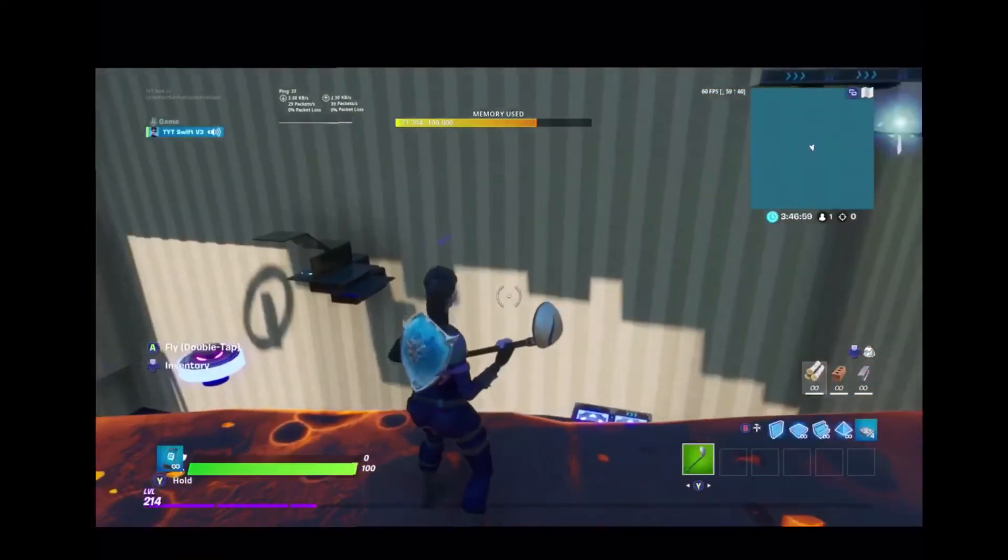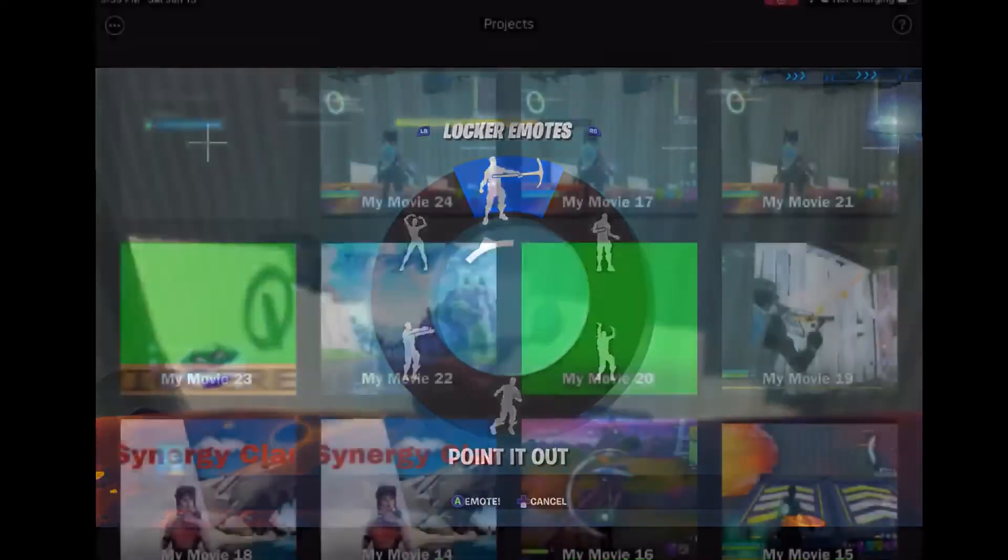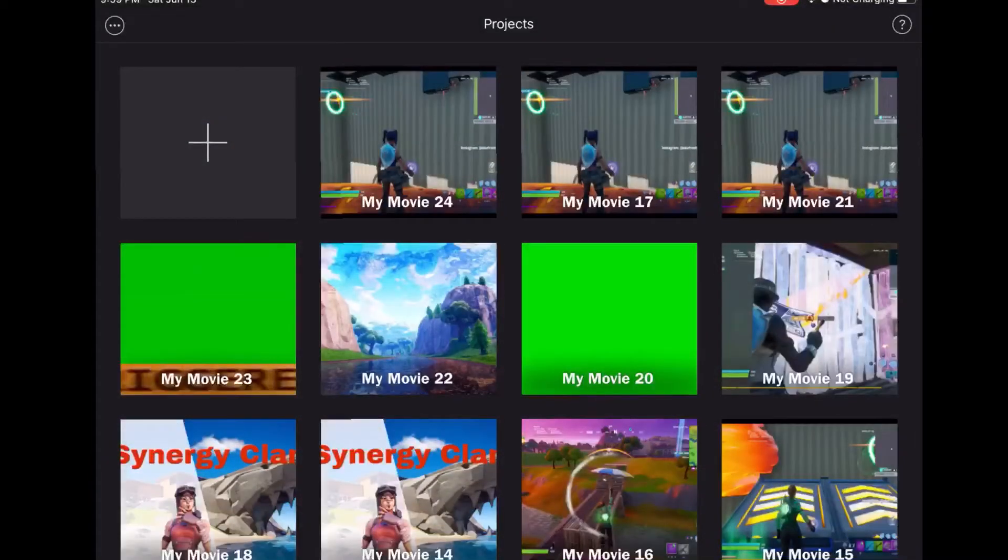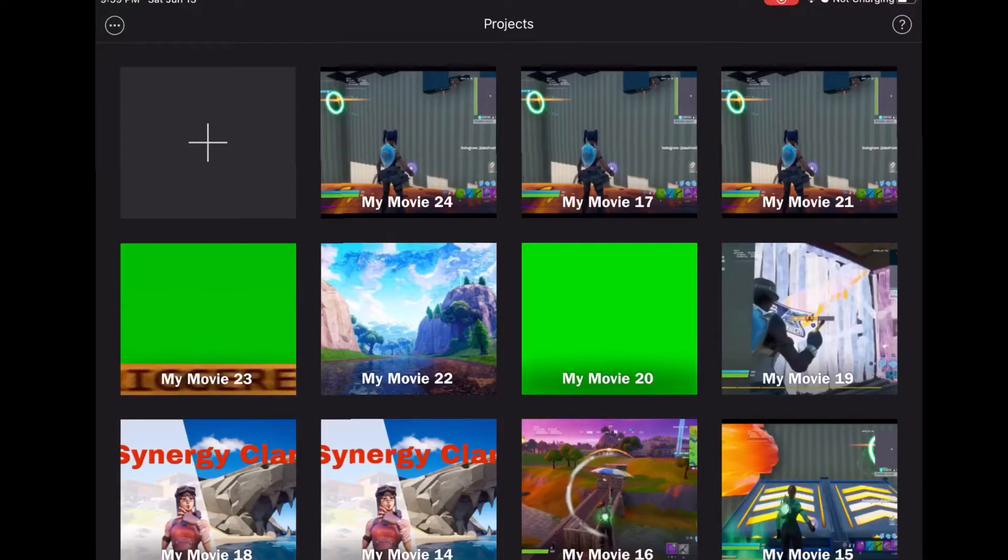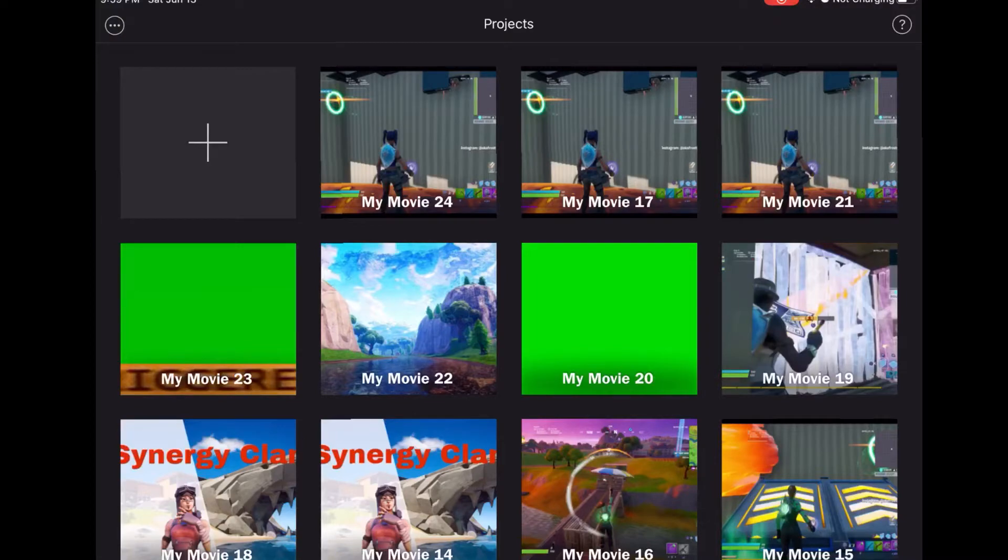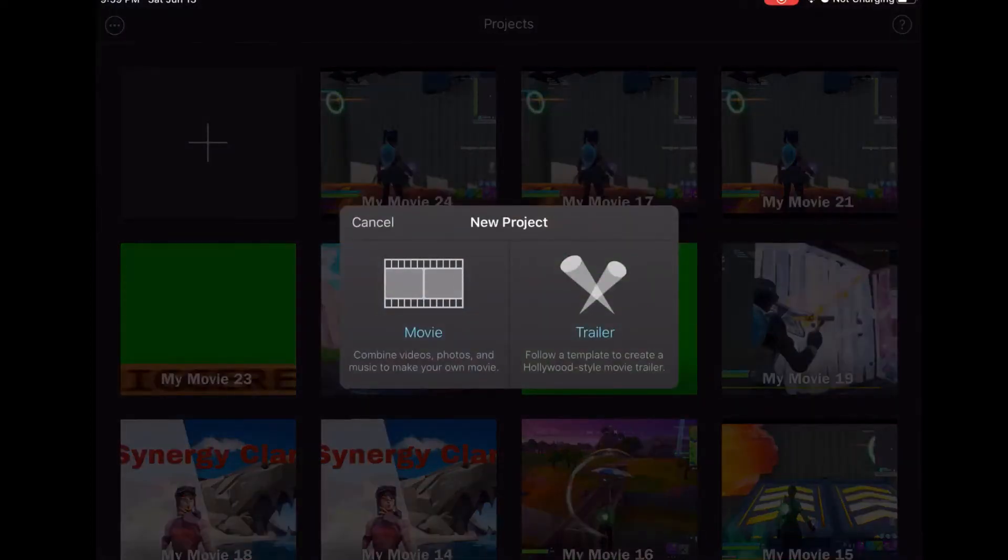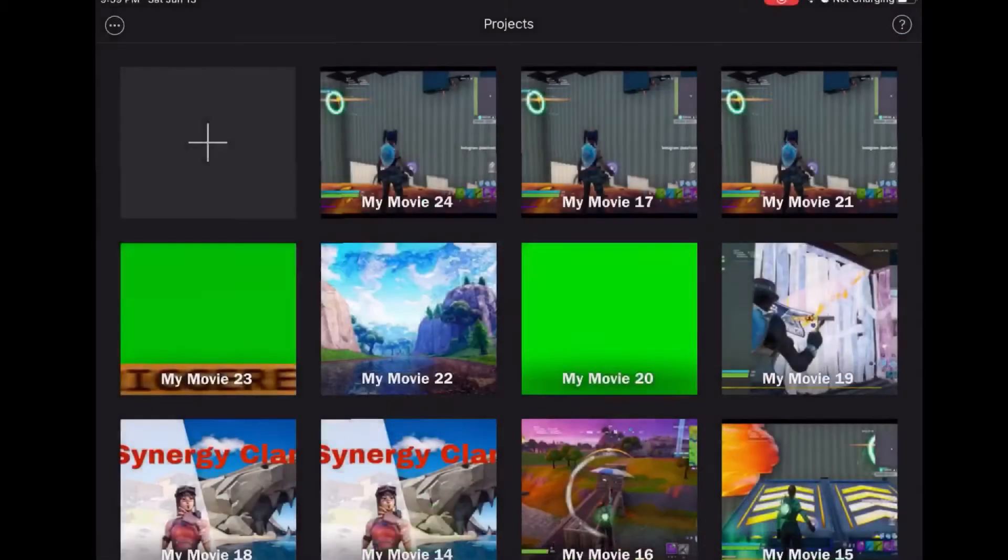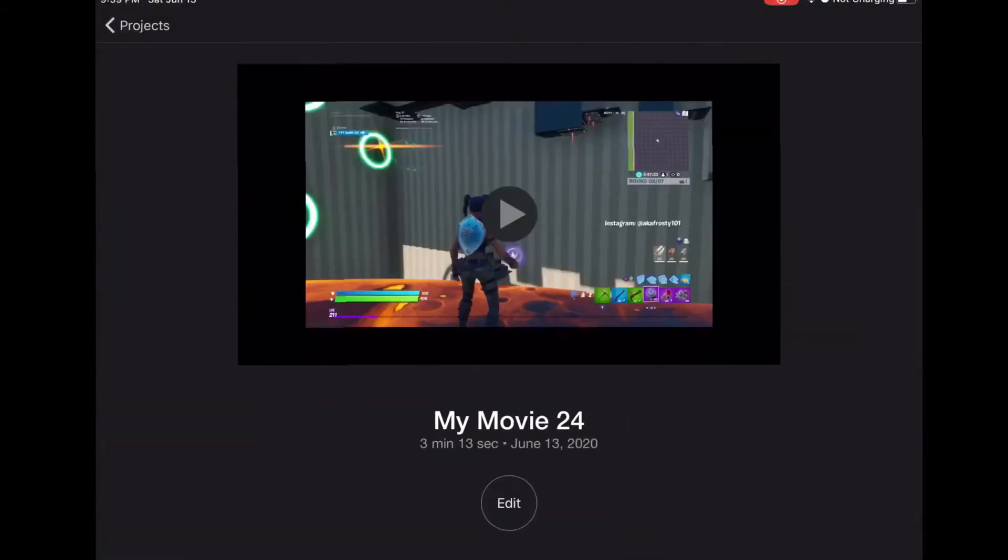What's going on guys, I'm going to be showing you how to edit a gameplay for tomorrow's video. So first you want to go in here, go to movie, and then just select your gameplay. I already selected mine, so you want to go to edit.